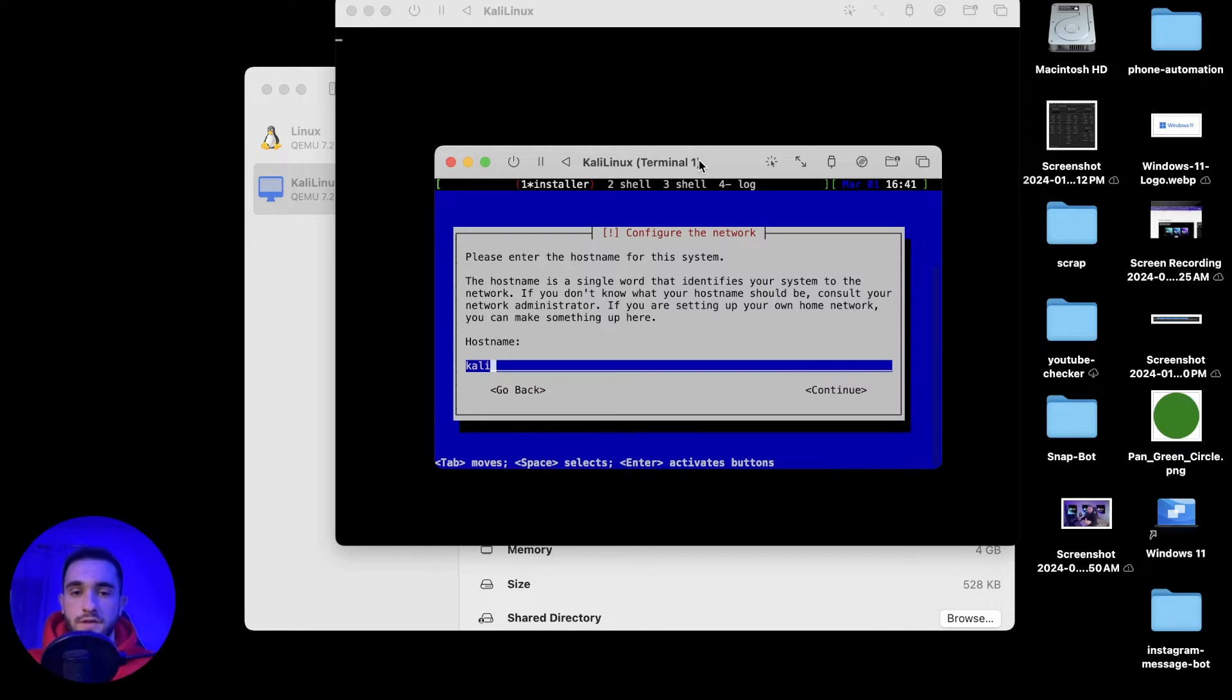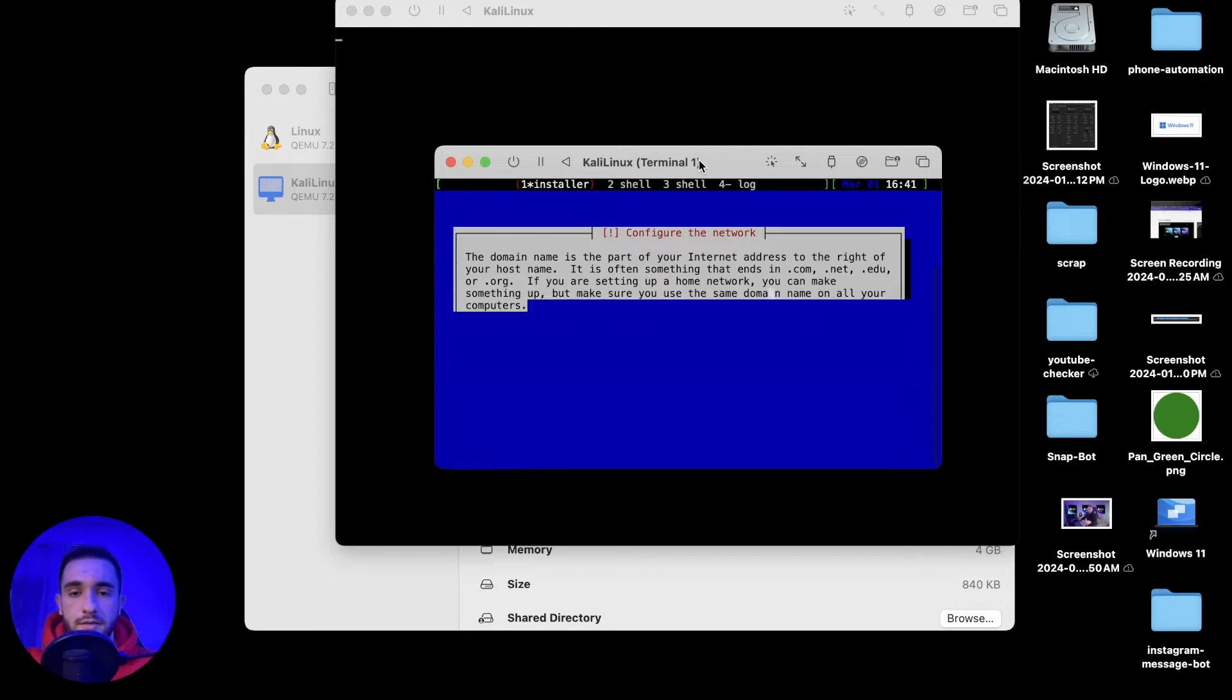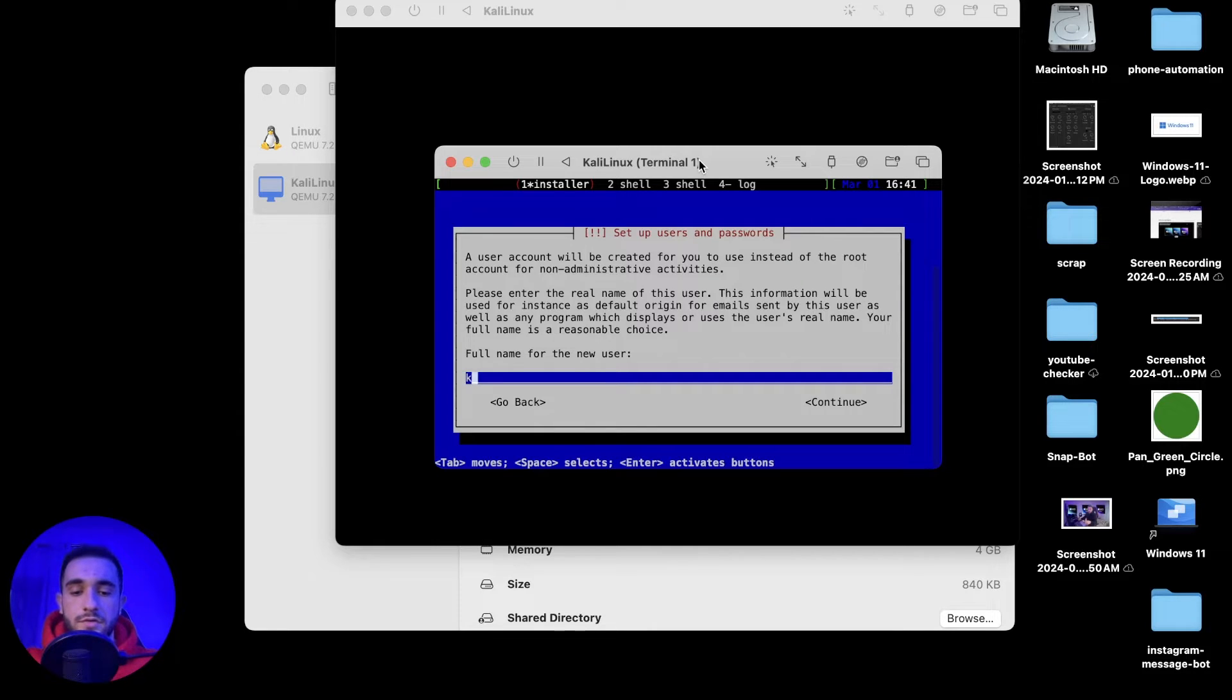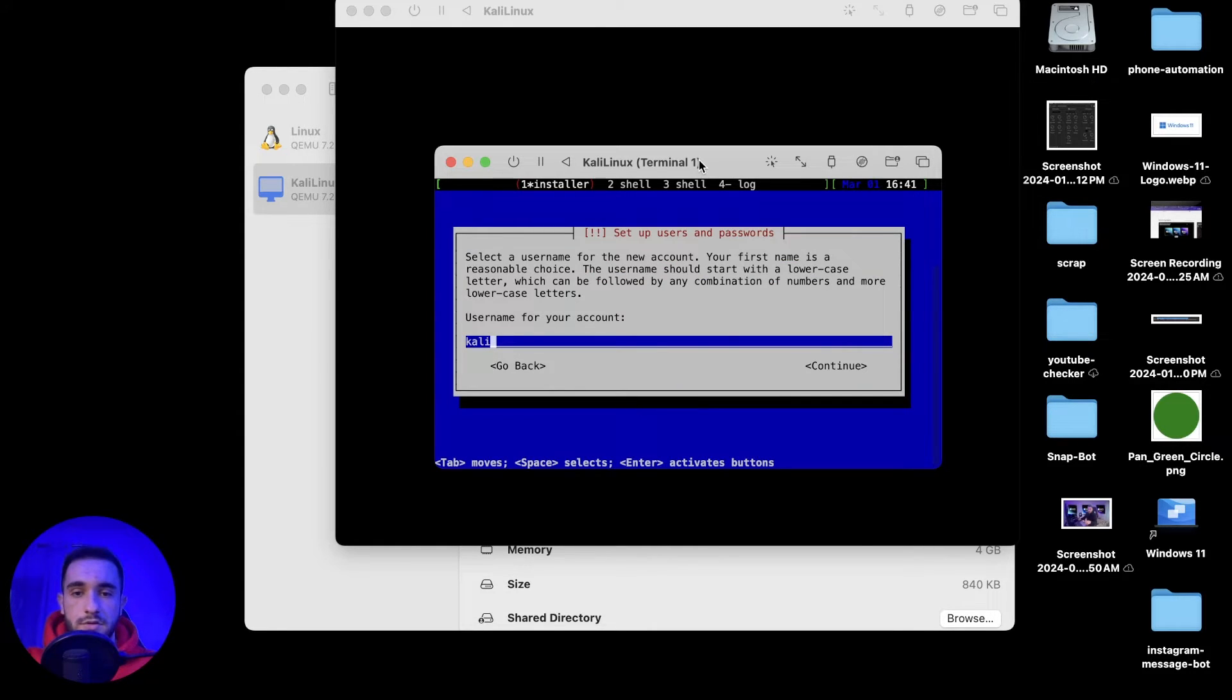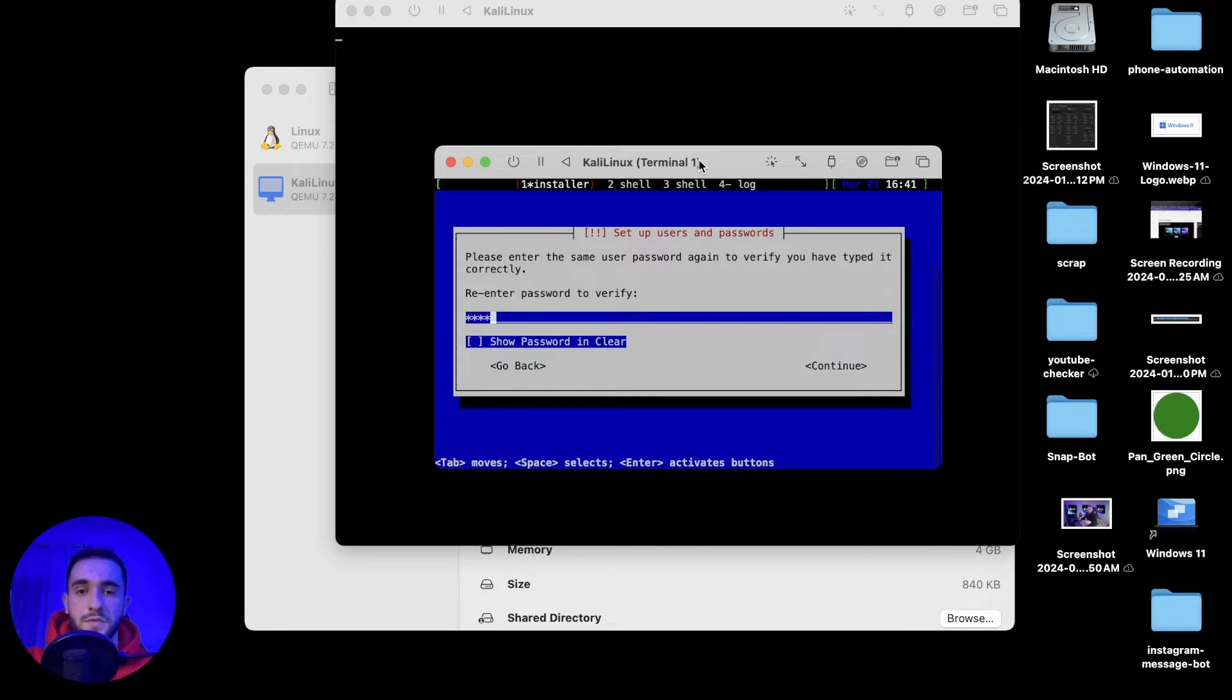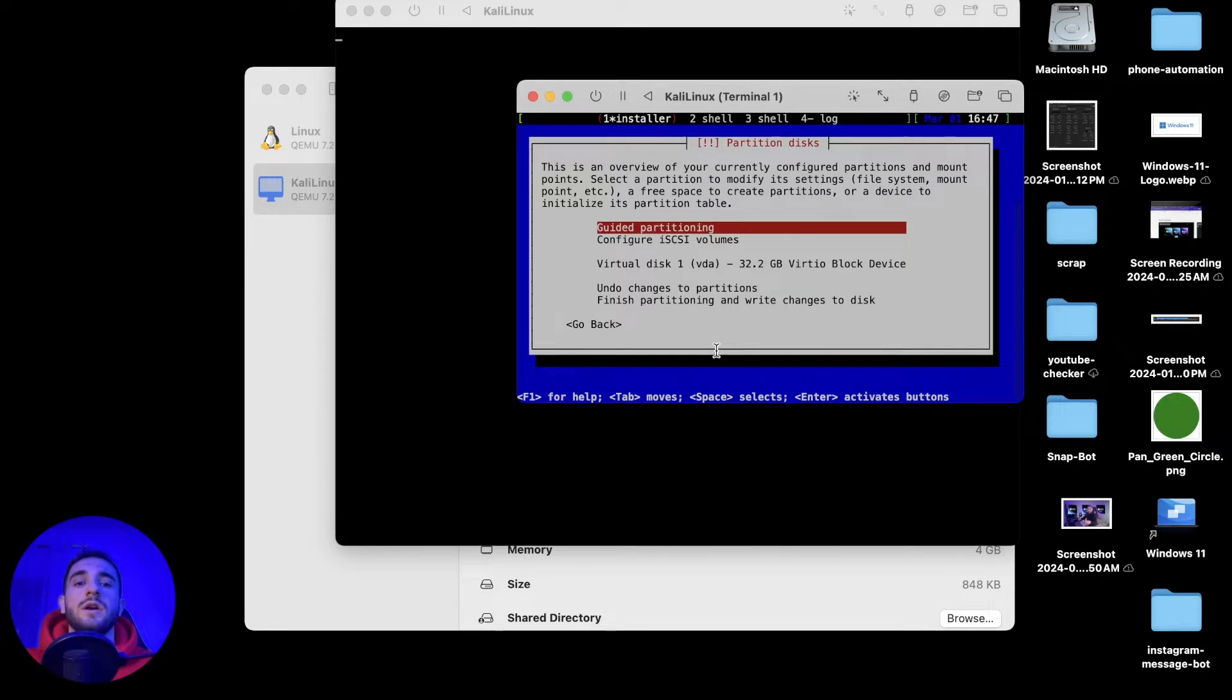For the hostname I'll choose Kali. I'll press enter. Domain name I'll just write Kali again and for the user Kali and username. Then put a password, repeat the password, choose your time zone.